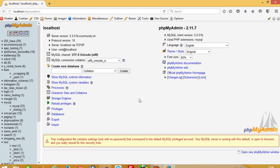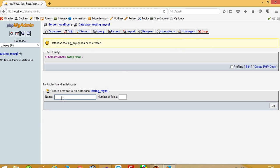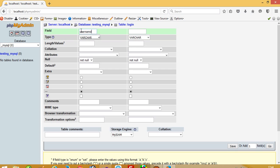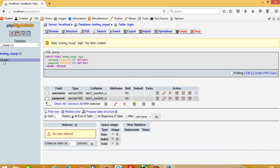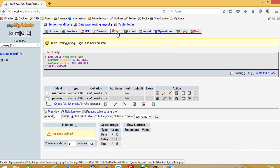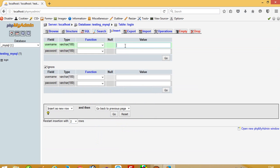Here we have to create one new database. I am going to create one database named testing_mysql. Now here we are going to take one table with two fields. Now we have one table, and in this table I am going to insert values.